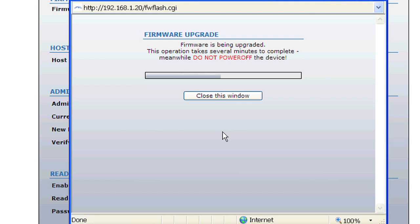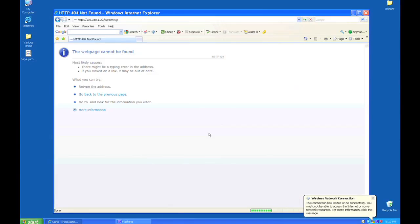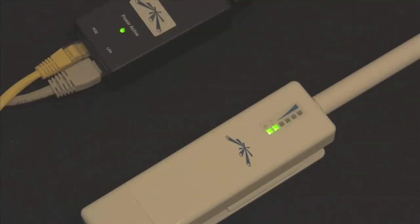Do not disconnect or remove power from your router for about 5 minutes. When your router's yellow and red LED lights light up together, the firmware upgrade is complete.